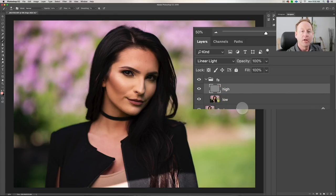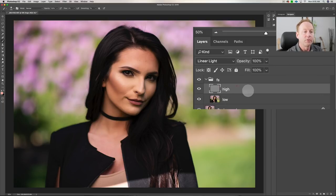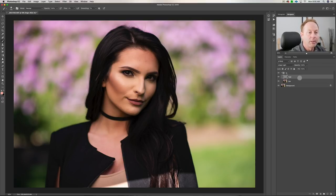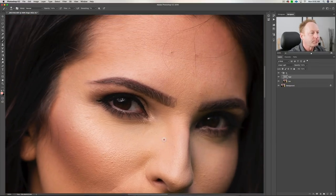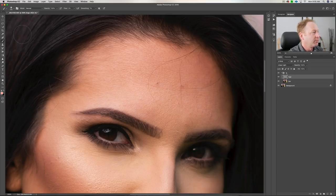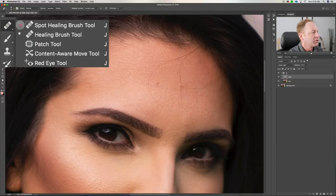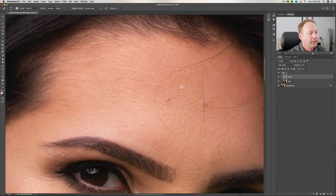The advantage is we can now use the healing brush to clean up blemishes without dragging color into those areas, and we can deal with the color area separately. So let's start with some healing first. Zoom in with Command Plus (or Control Plus), and you can see we have some stray hairs on the forehead and a couple of blemishes. We're going to be working on the high layer.